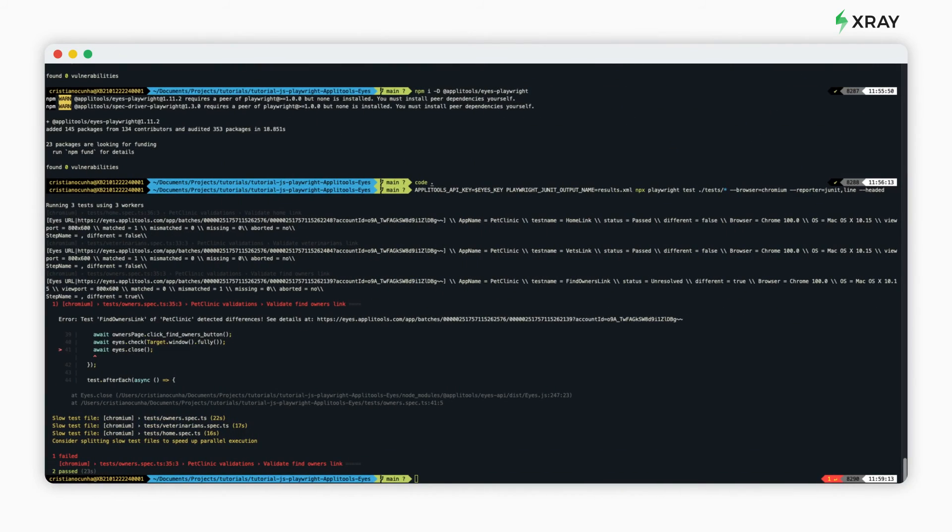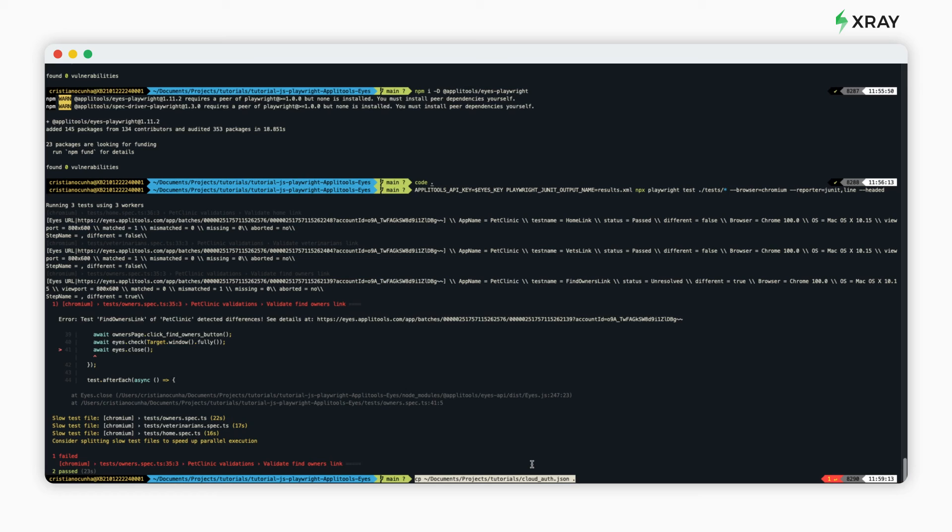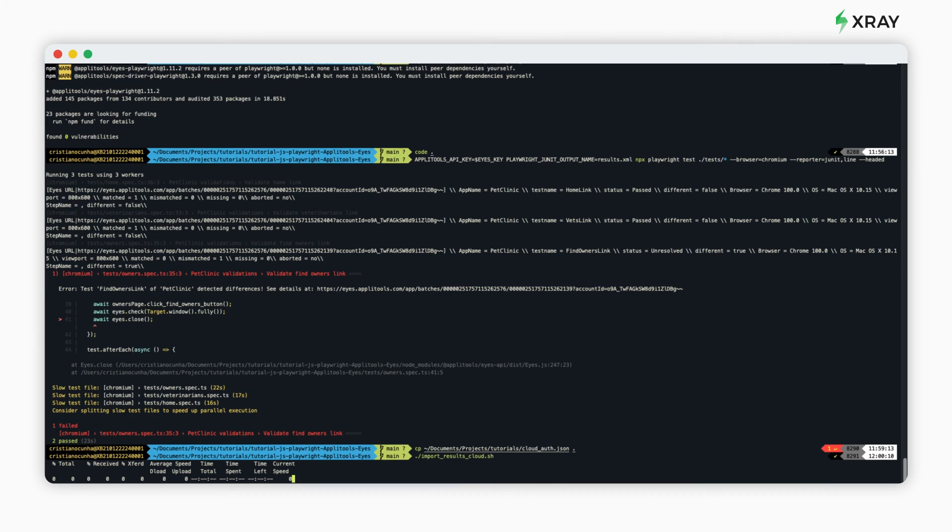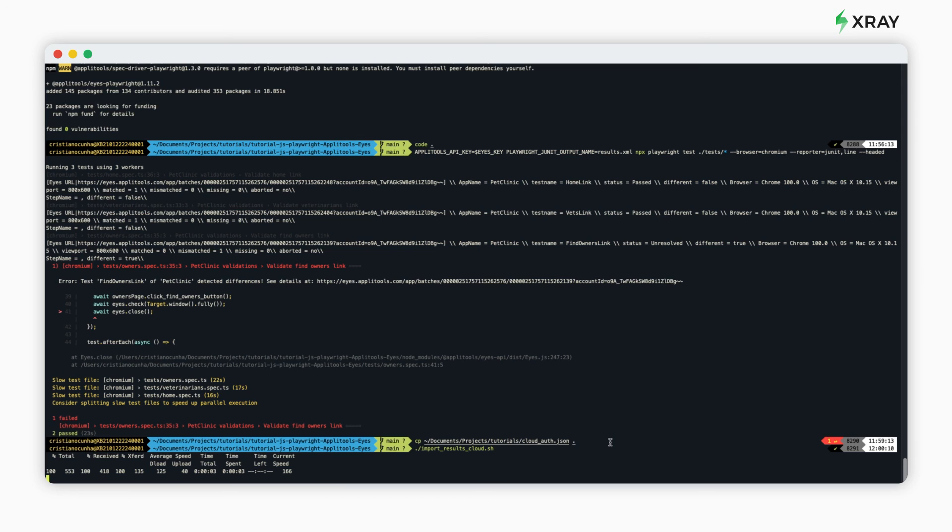Our last step will be to upload the results to X-Ray. To import the results to X-Ray, you need to copy your API token to authenticate. In order to submit the results, we use an API call that will link those results to a test plan that we've previously prepared. Upon success, the response from the API call will show the test execution created.